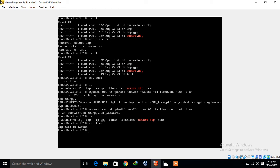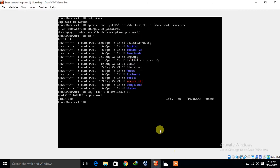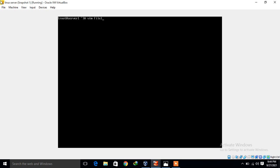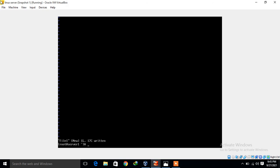Now let's take one more method: encrypting files using VIM editor. Even with VIM editor we can encrypt and decrypt files. I log back into the server machine. I start vim with a new filename 'file1', type some content 'hi how are you', and save and quit. Running cat file1 I can see the content easily. Now to set a password on this file using VIM, the command is: vim -x file1.